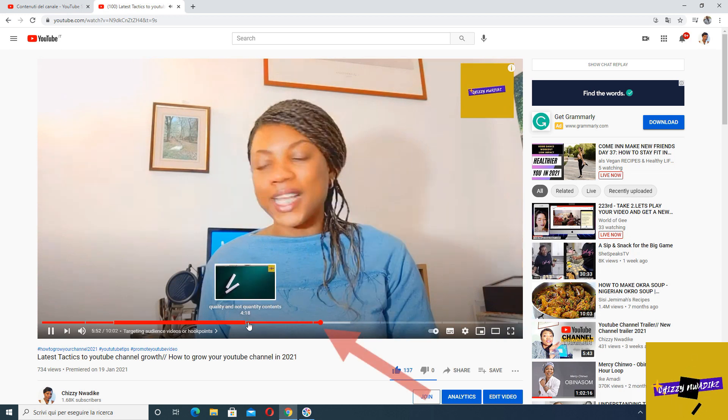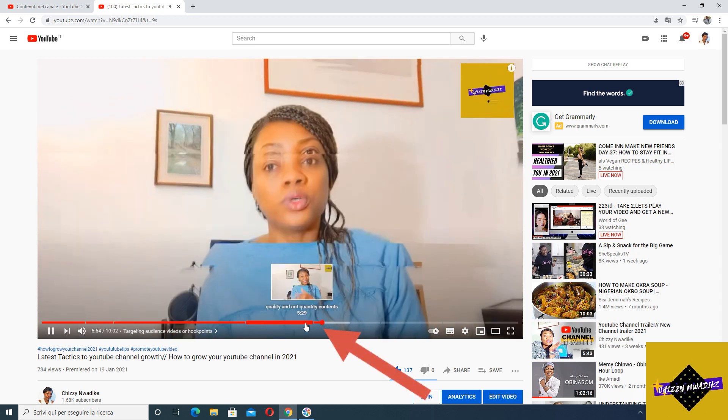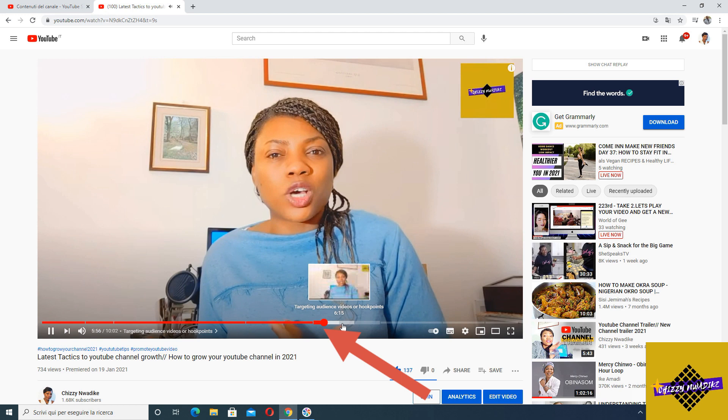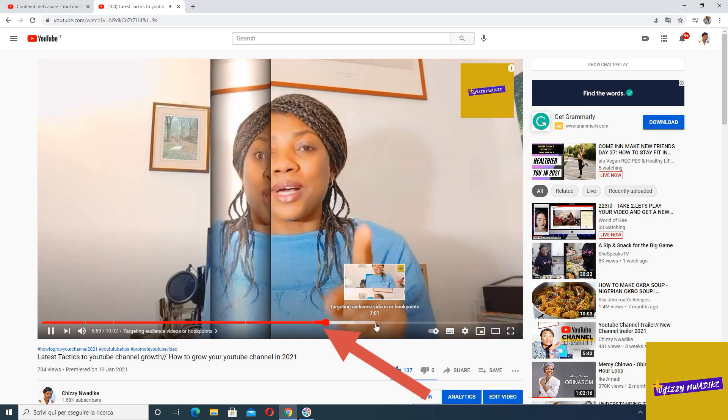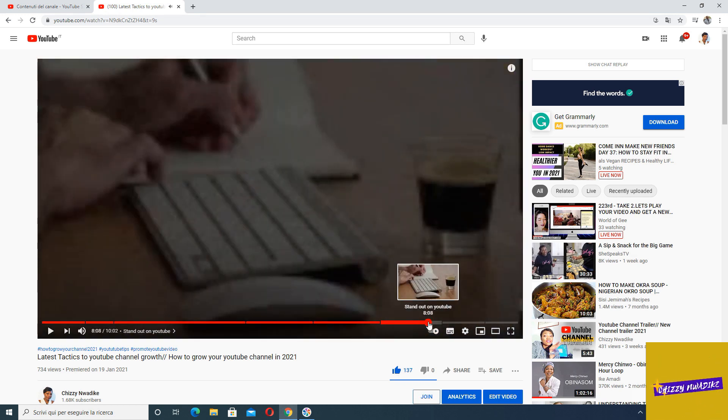The chapter marker is a way of trying to engage your viewers on a particular video. Instead of clicking out, they might see what you're going to talk about in the next chapter, click in, and keep watching. It encourages viewers to stay longer by letting them jump to different markers or segments of what you are talking about.